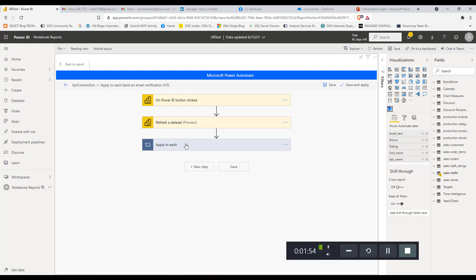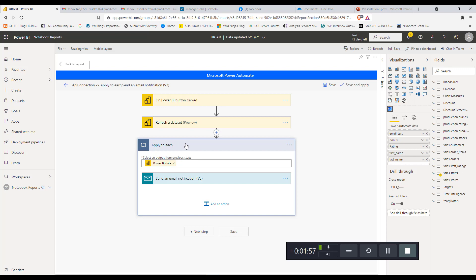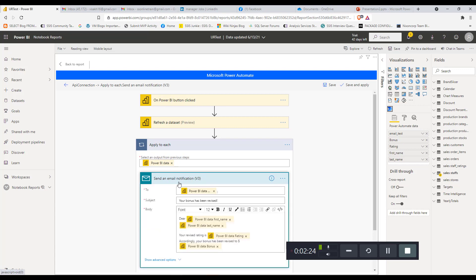Then we have the email notification step, which has an 'Apply to Each' wrapper. This is for iterating through each email coming from the Power BI visual, corresponding to the Power BI dataset passed in from Power BI. It will iterate through each row of this dataset so that we send separate emails for each employee. We also have a Send Email Notification step inside, and if you look at the full content of this email — it is dynamic. The 'To' field is coming from the Power BI dataset's email field, which holds the employee's email address.